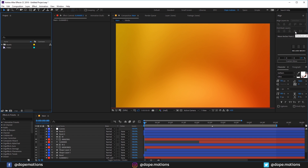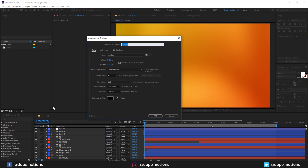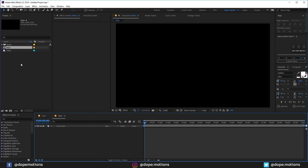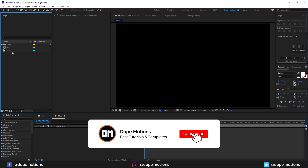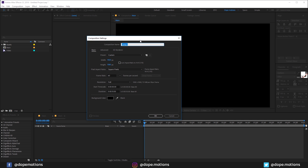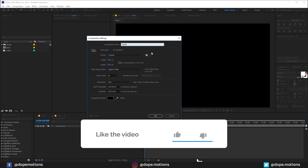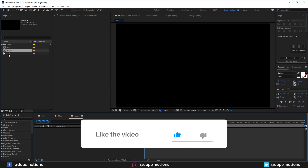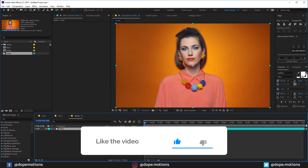So here we are in After Effects. Let's start by creating a new composition and let's rename the comp to Main. 1920 by 1080, 60fps — you can also use 30fps if you want to. 10 seconds should be good enough, and hit OK. The first thing I'm going to do is use the video, so I'm going to create a new composition and let's call this Media. Hit OK and drag the video into the Media Comp.